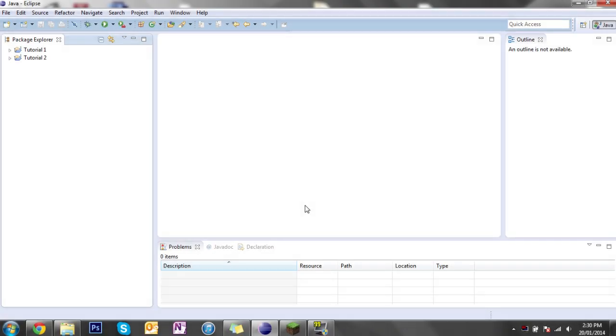Hello everyone and welcome back to my Bukkit plugin tutorial series. Today we're going to be getting into permissions.